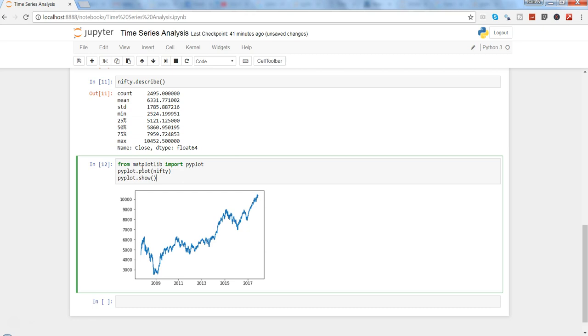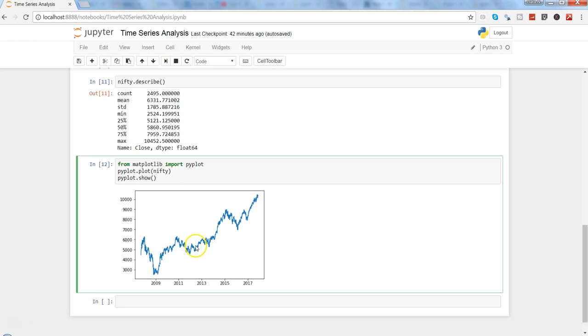That's pretty much all I wanted to cover as basics of time series data analysis in Python using the Jupyter Notebook. I will meet you in a new video with the next part where we will go a little bit deeper into data analysis and maybe algorithm building, and we'll see how easy or complex it is to do similar stuff in Python. Thank you.